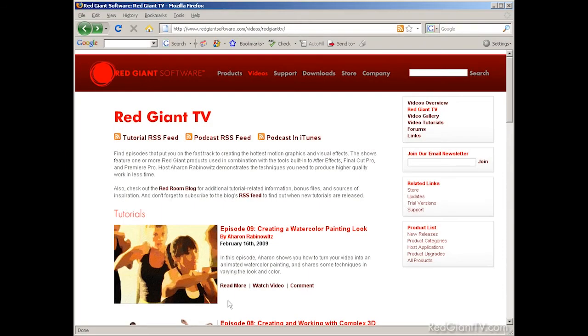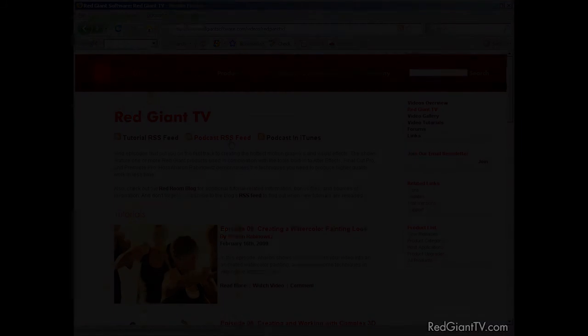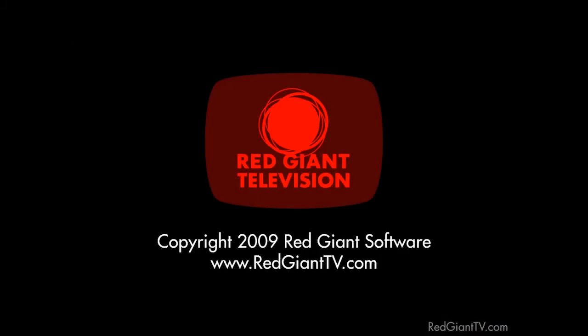And don't forget to subscribe to the Red Giant TV RSS feed to get notified about the latest tutorials or to subscribe to the Red Giant TV podcast through iTunes or whatever software you use for podcast subscriptions. Once again, I'm Aron Rabinowitz for redgianttv.com. See you next time.